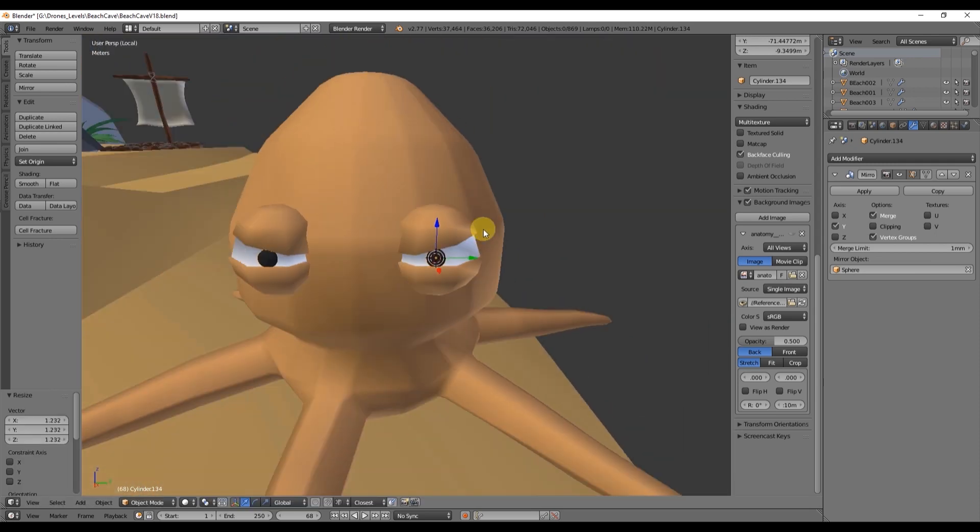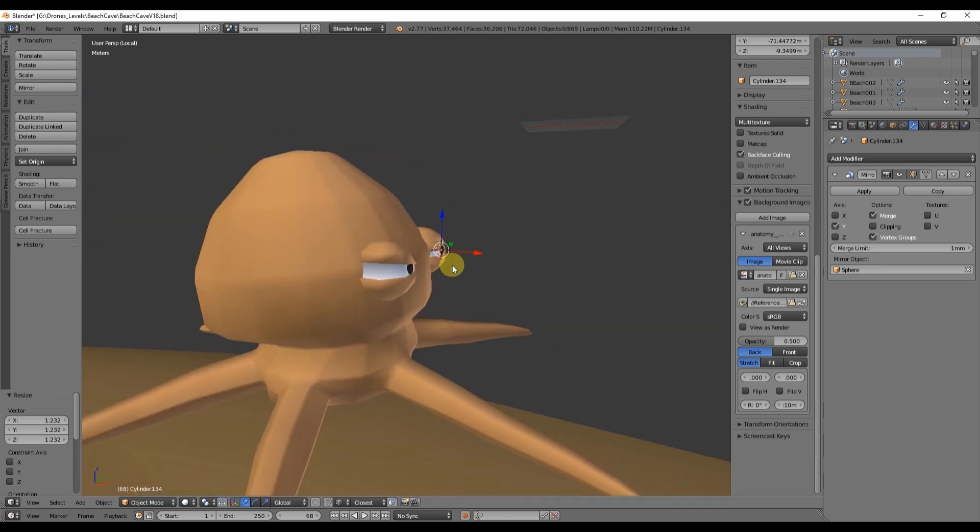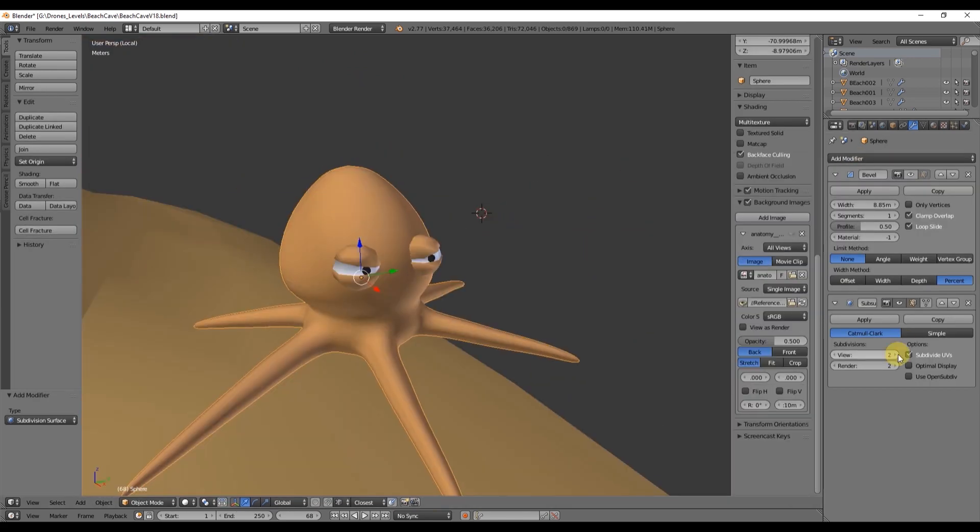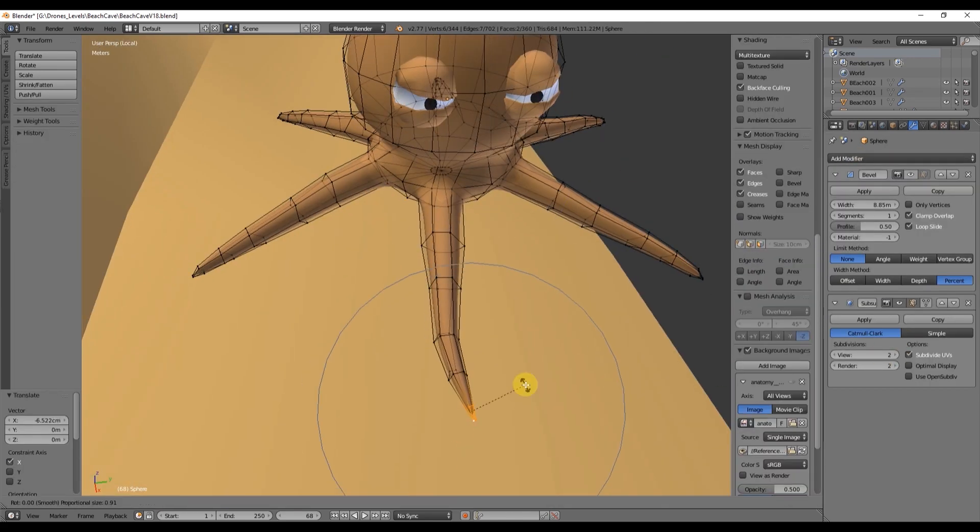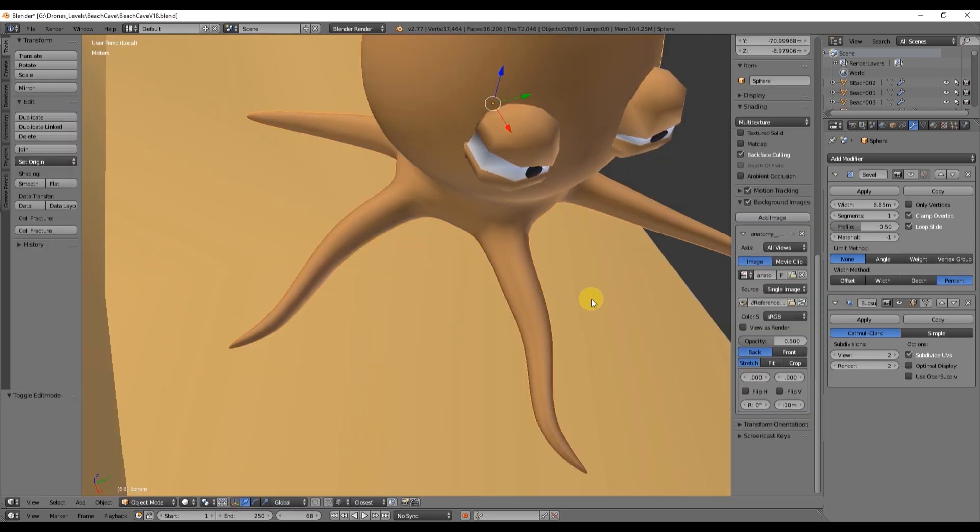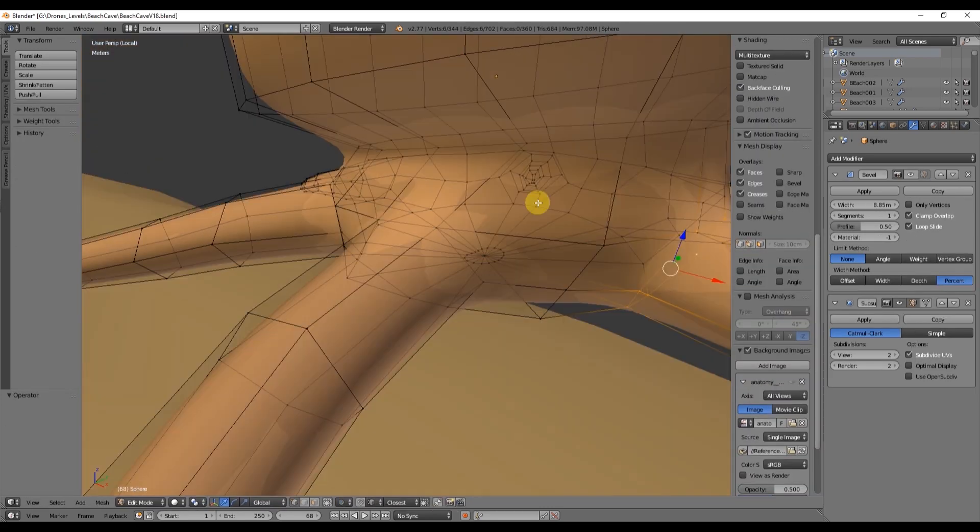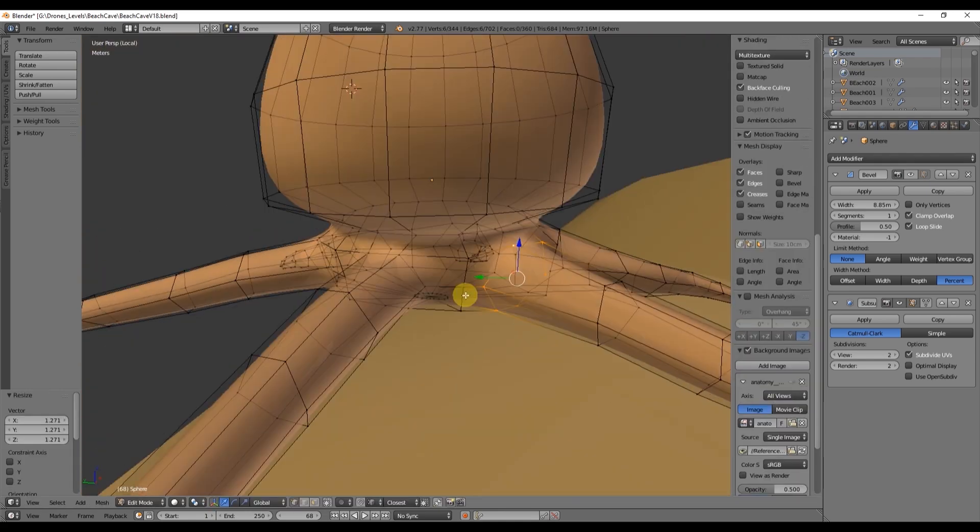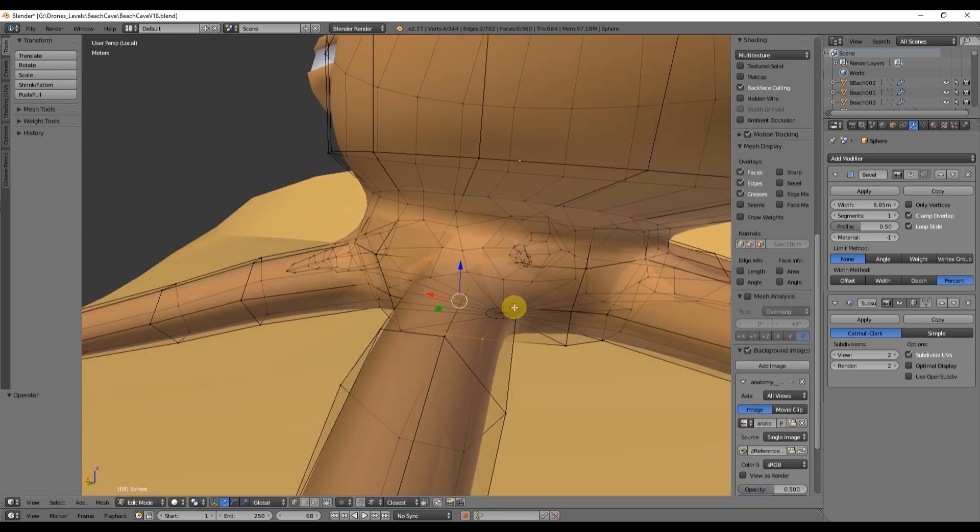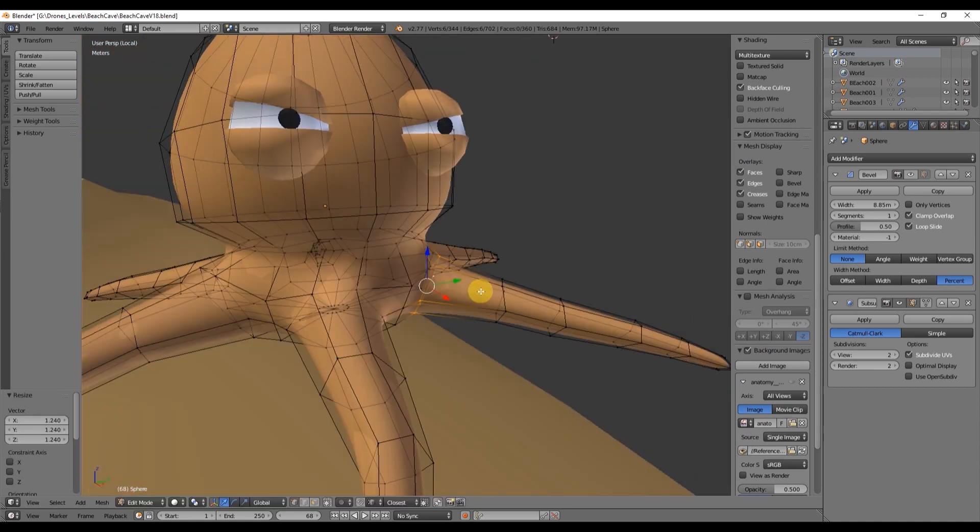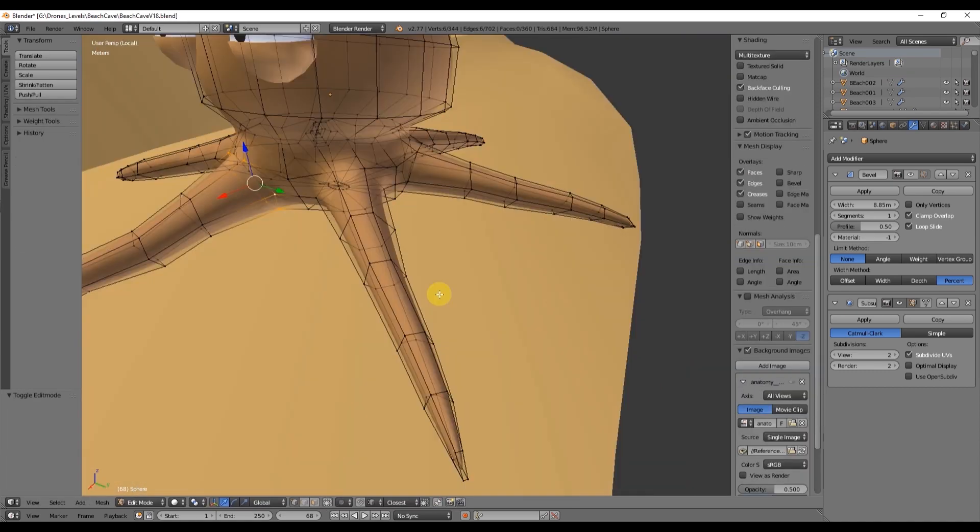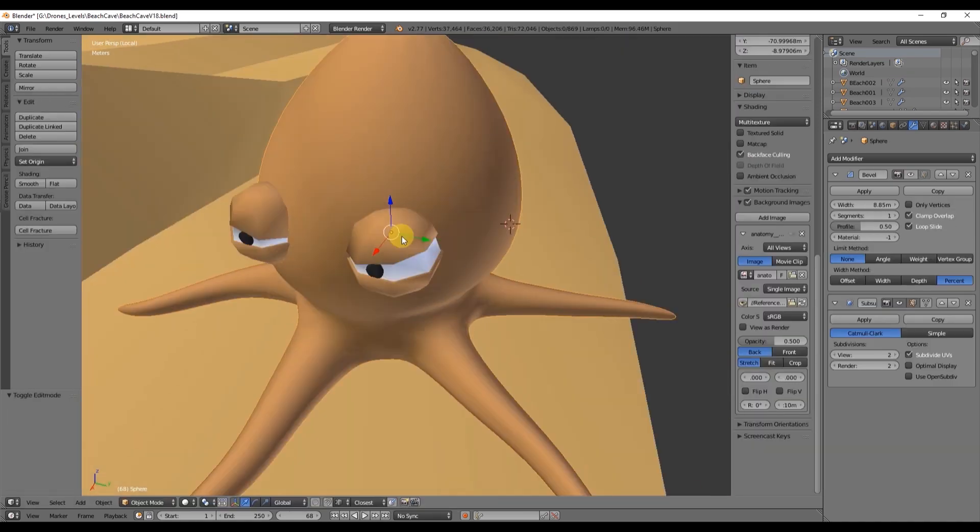And that's it guys, that's how you create a low poly octopus from a sphere. Please feel free to ask any questions and I will reply as soon as possible. Thank you for watching, don't miss the other tutorials and make sure to hit that subscribe button. See you soon.